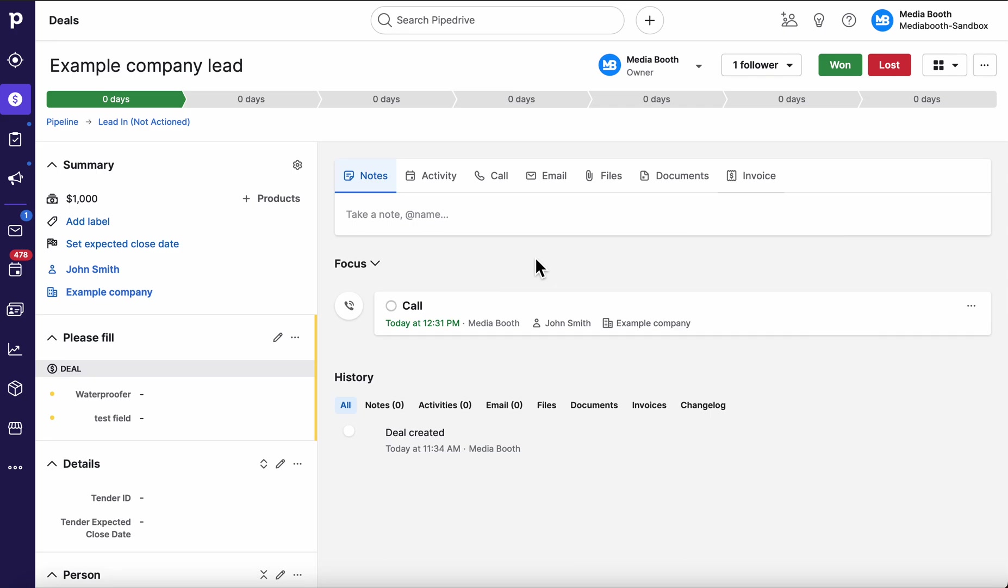Short term, long term doesn't really matter. It just has more adaptable, more flexible, a lot more options and things like that. So that's the main points of difference between leads and a deal inbox is essentially just that filtration.